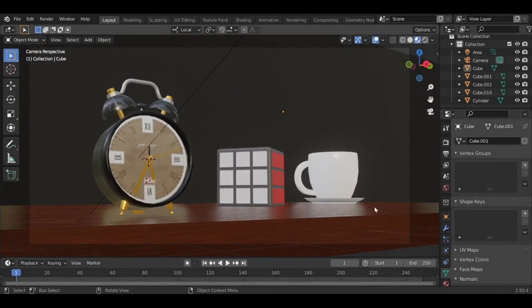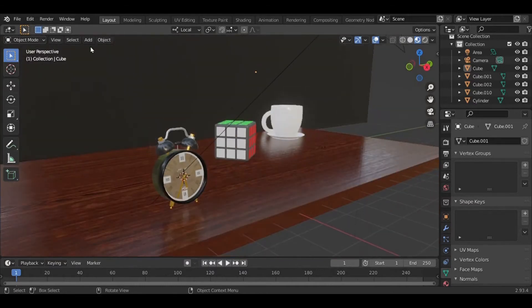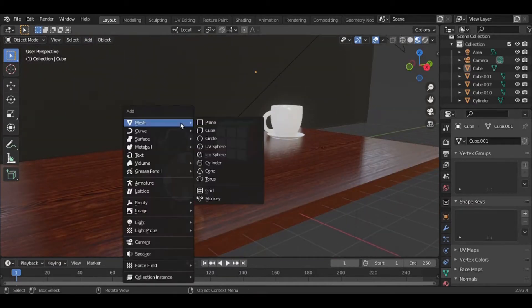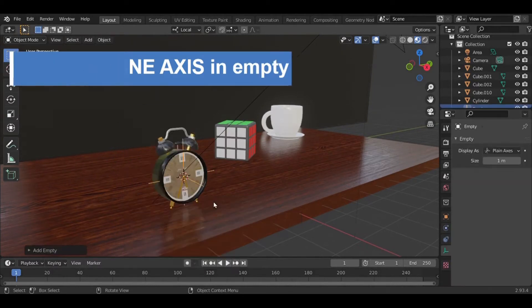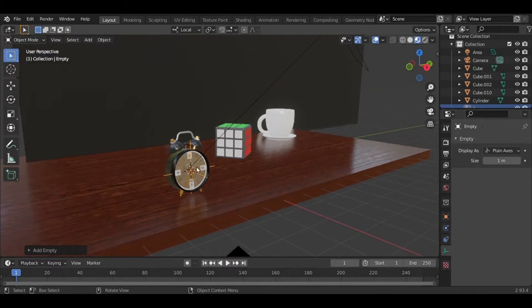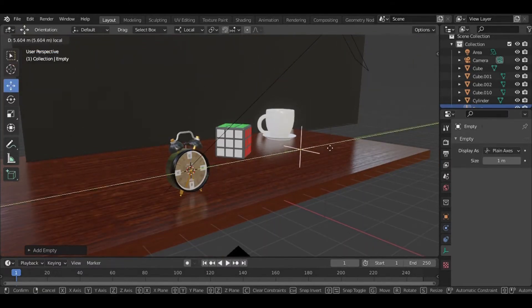...and the clock is at front. Now Shift+A, adding in the empty, plane axis. Here we go. Clicking on that, the plane axis is created at the 3D cursor. Let's move this to...